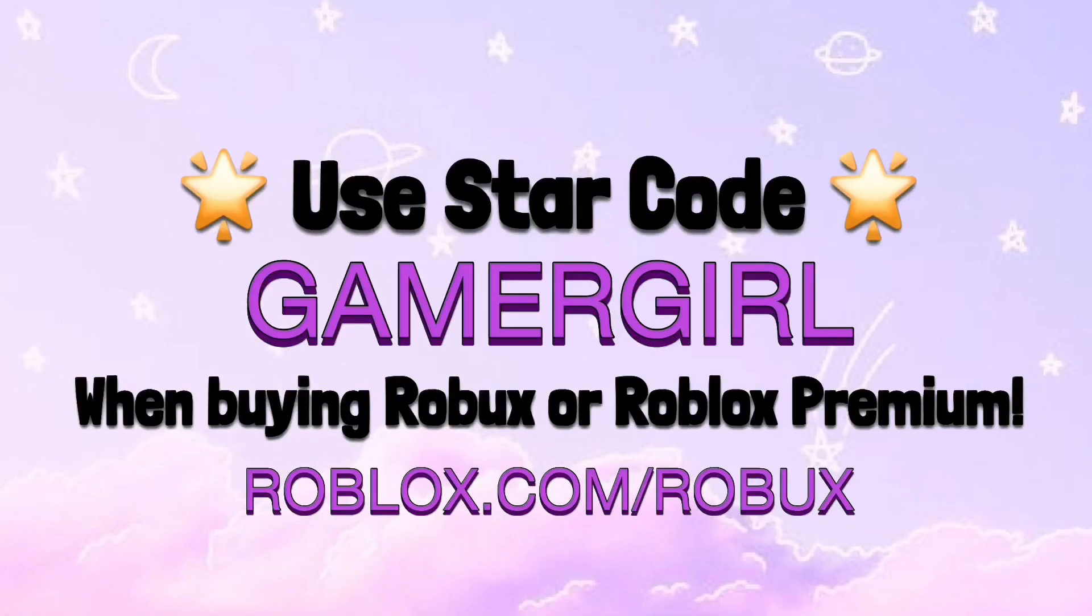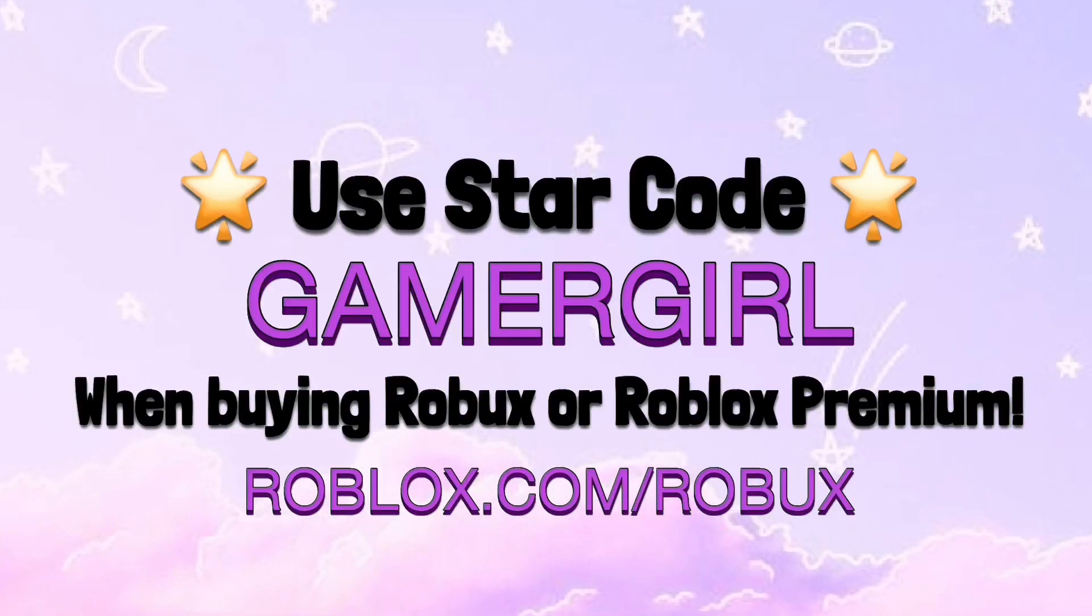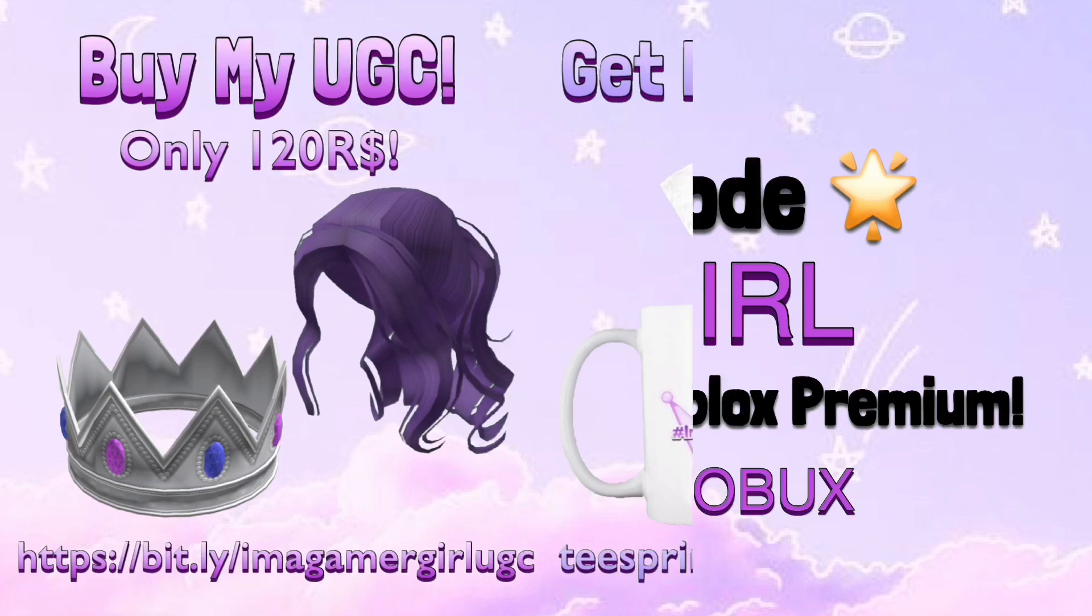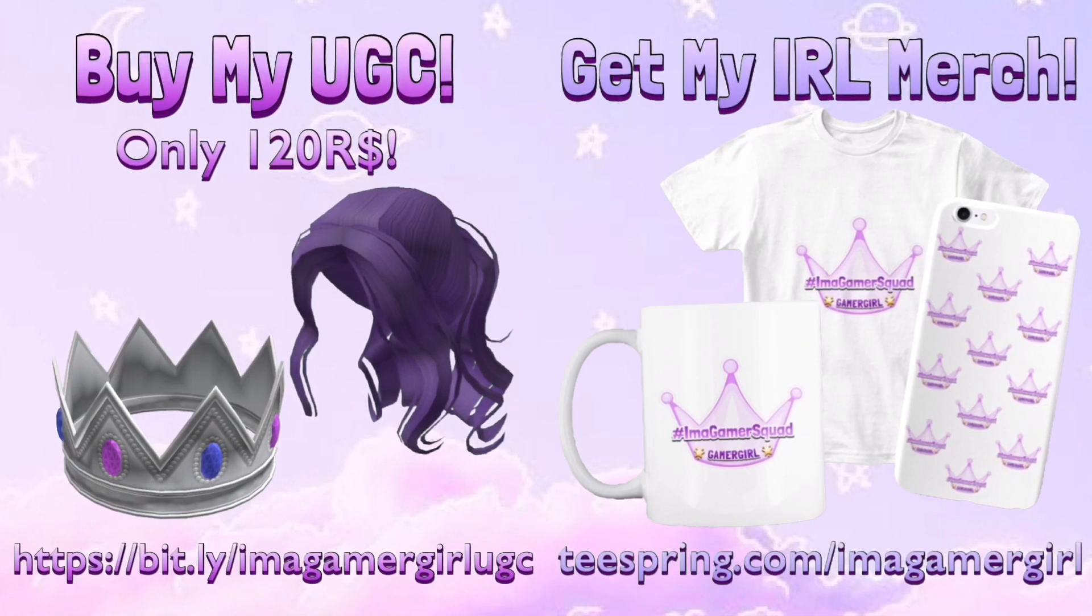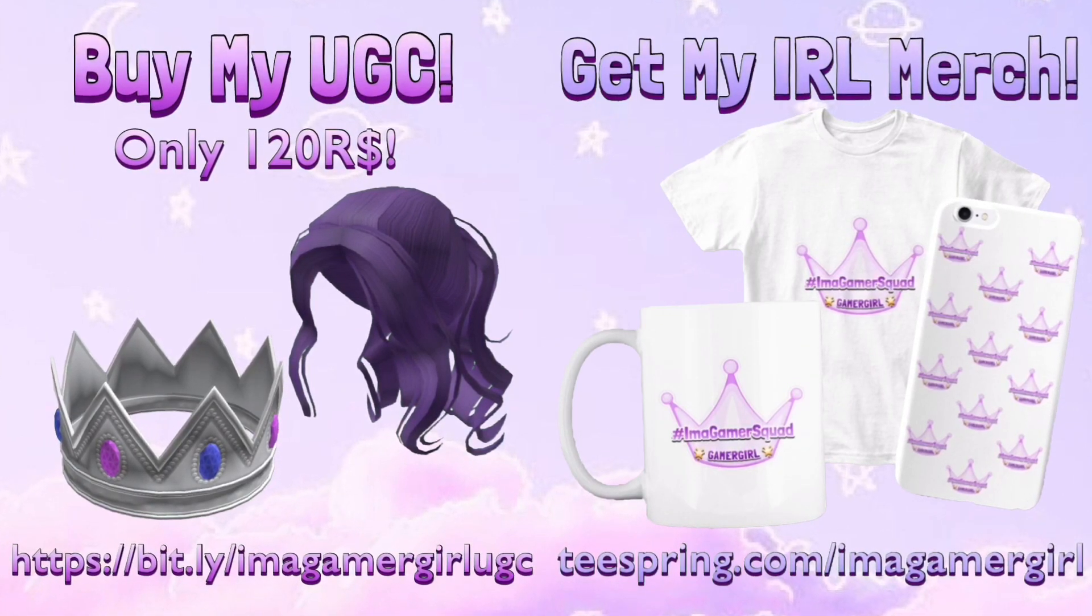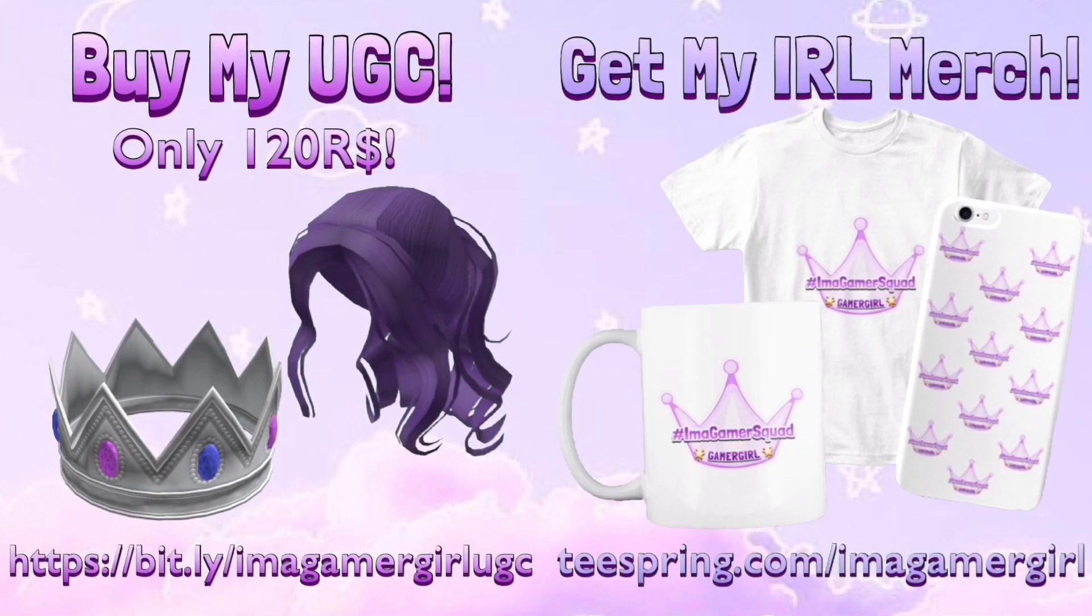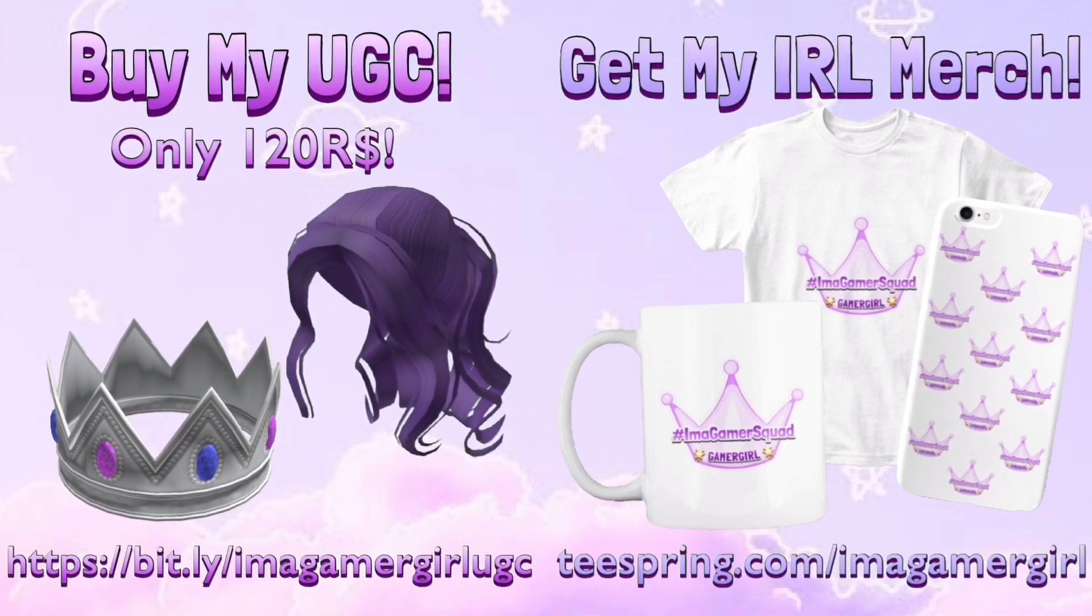Use star code GAMERGIRL whenever you're buying Roblox or Roblox Premium. Also check out my UGC and real life merch, which is linked below in the description. Thank you!